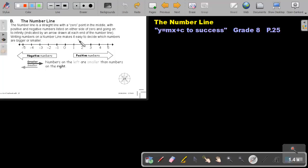Writing numbers on the number line makes it easy to decide which numbers are bigger or smaller. If it's more to the right, it's bigger, and if it's more to the left, it will be smaller, because the numbers become greater going right and smaller going left.